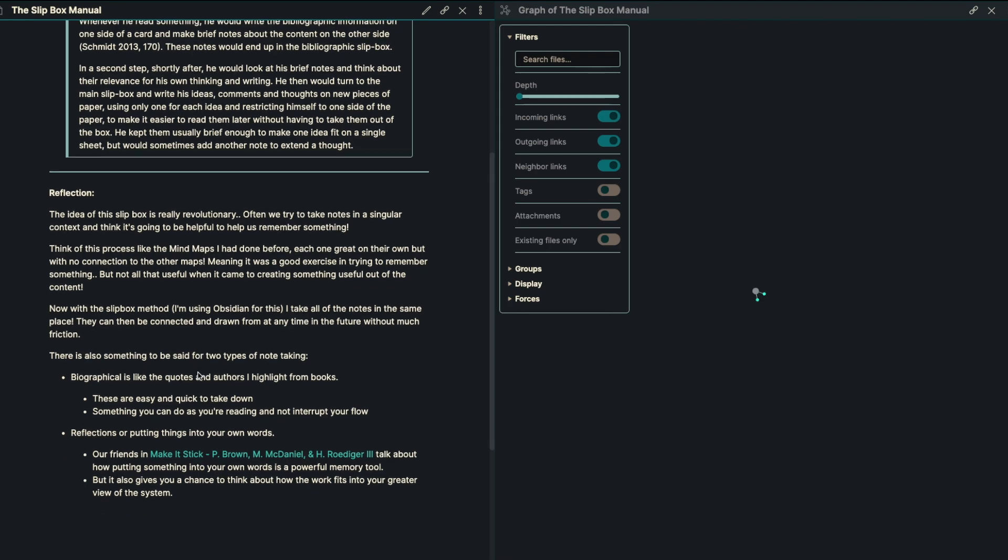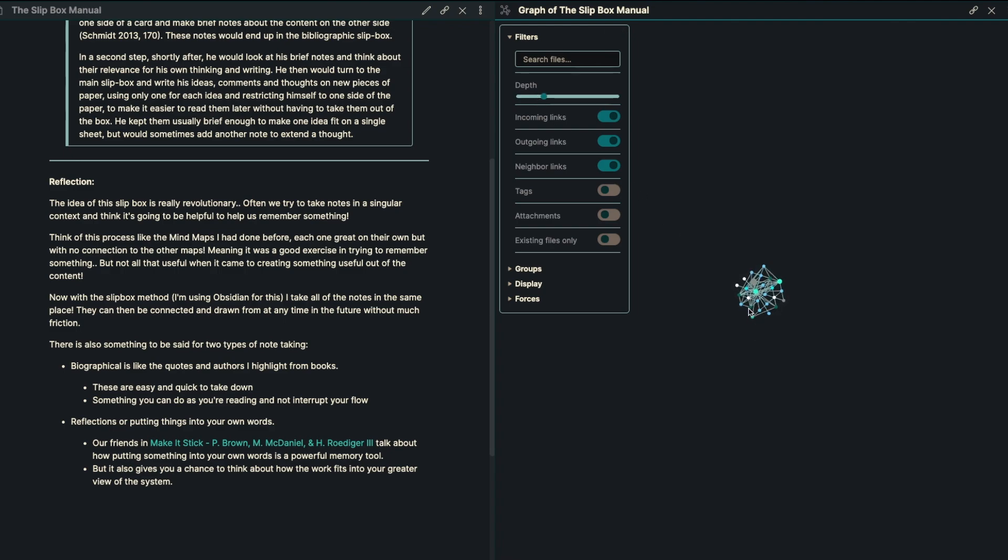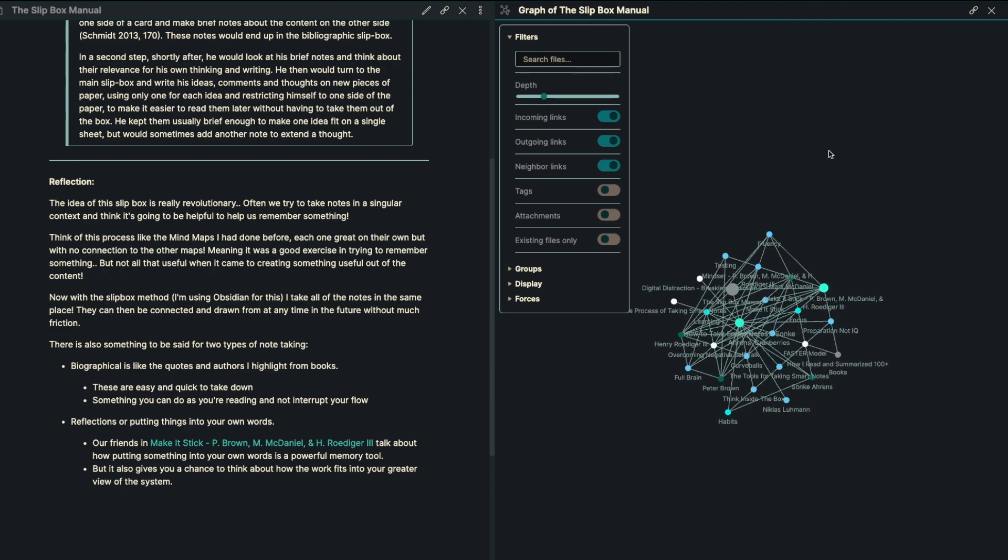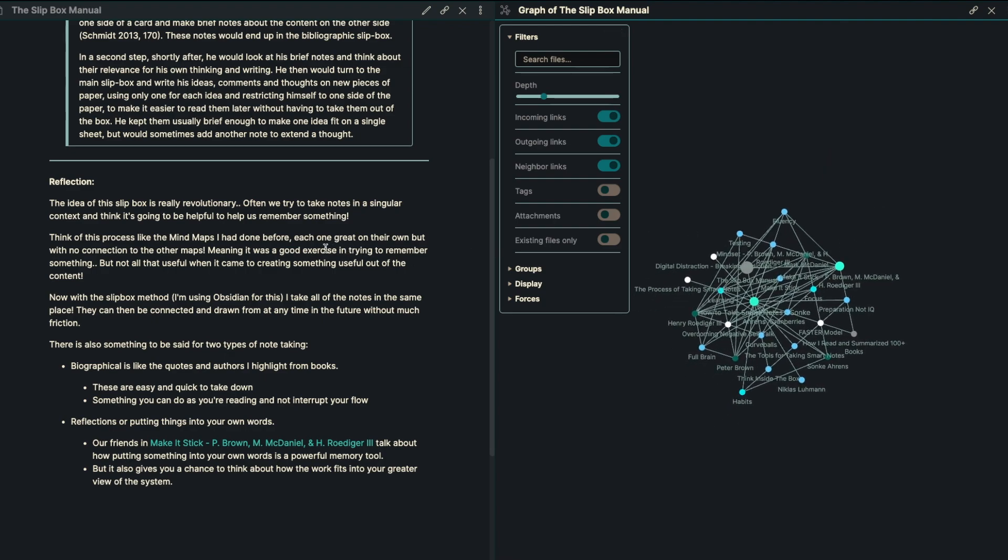So the idea of the slip box here for me is really revolutionary. Often we try and take notes in a singular context and think that it's going to be helpful for us to remember something. But we can think of this process like the mind maps I'd done before. Each one was great on their own, but it really had no connection to the other mind maps. Meaning it was a good exercise to try and remember something for me, but just not all that useful to all of us when we're trying to create something useful out of the content.